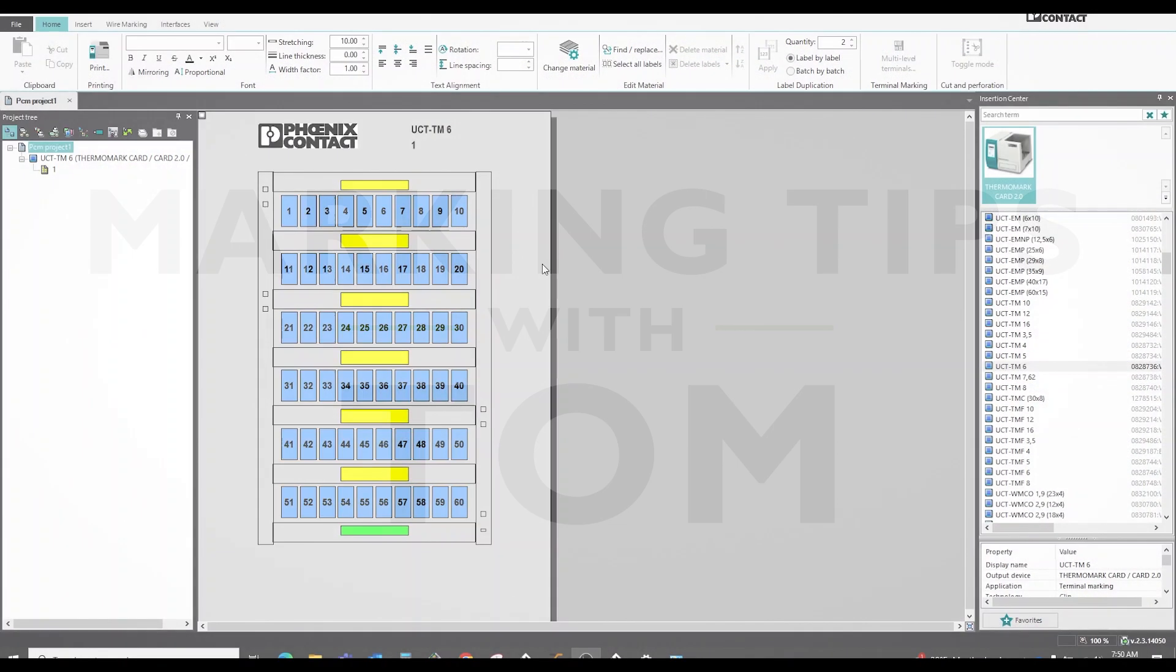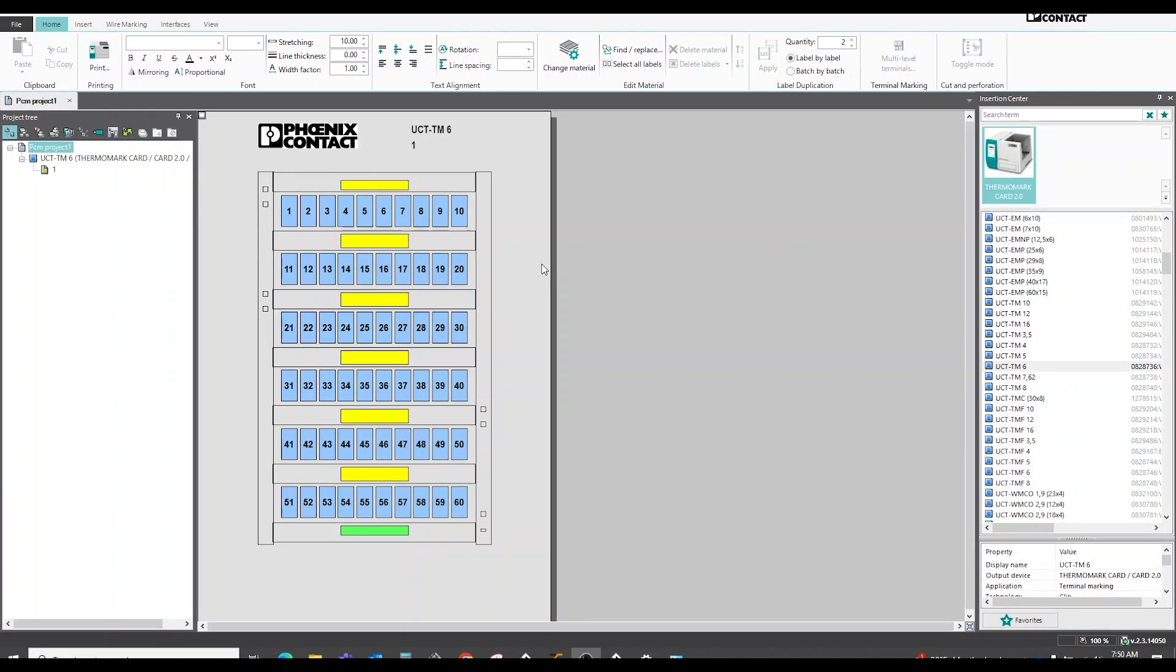In this marking tips video, I'm going to show you how to make alignment adjustments. For instance, if you printed out this card and your numbers are either too high, too low, to the left too much, to the right too much, you can make adjustments in the software and try another print job.